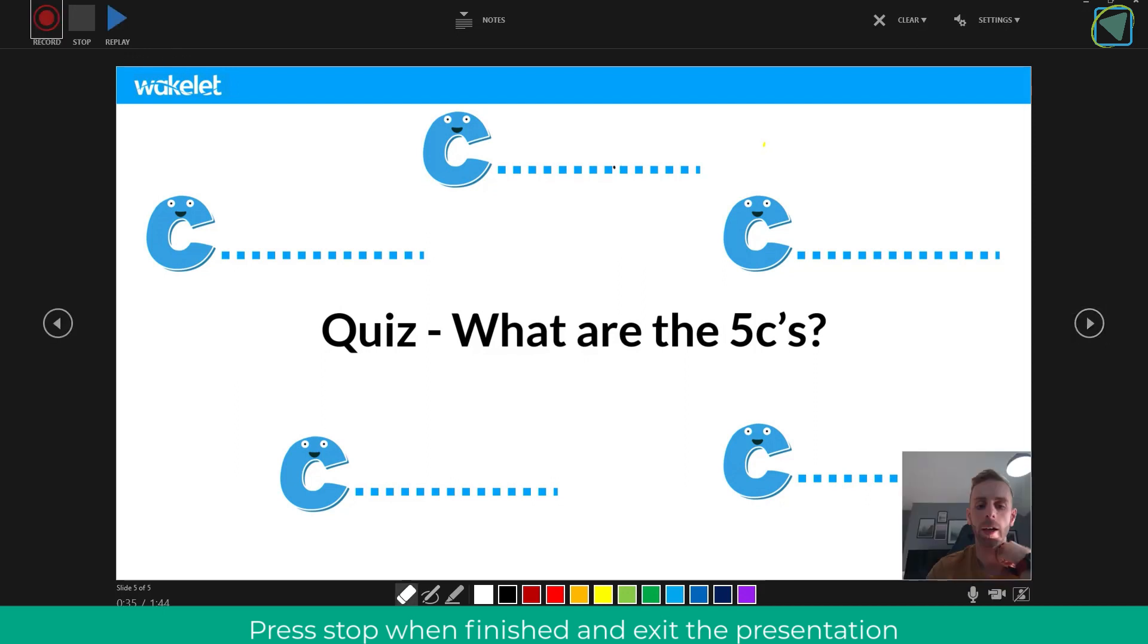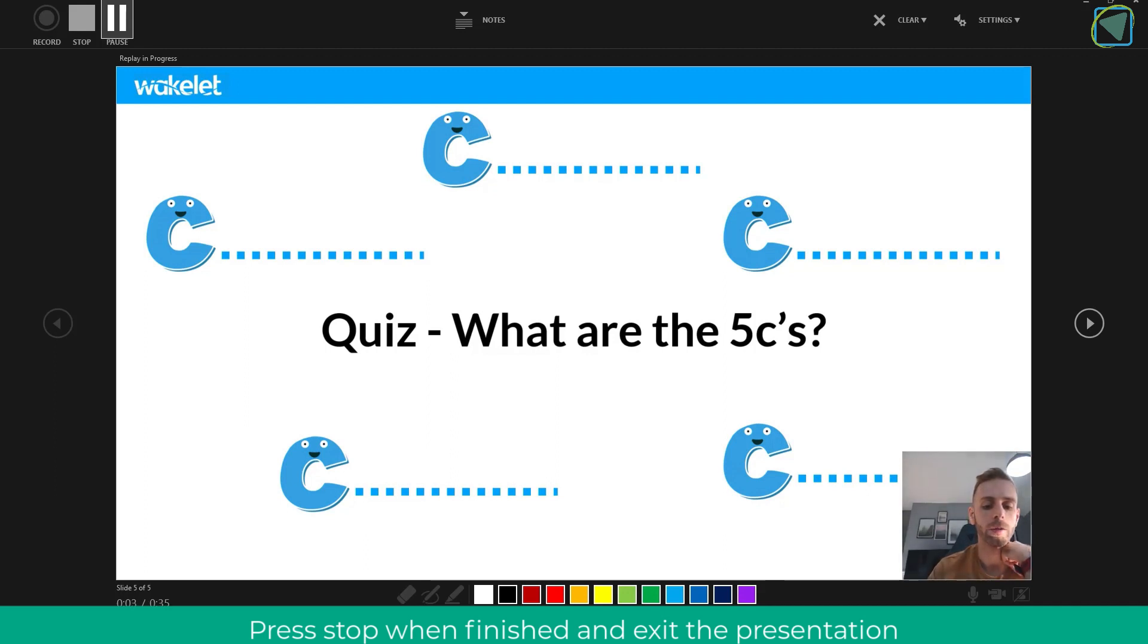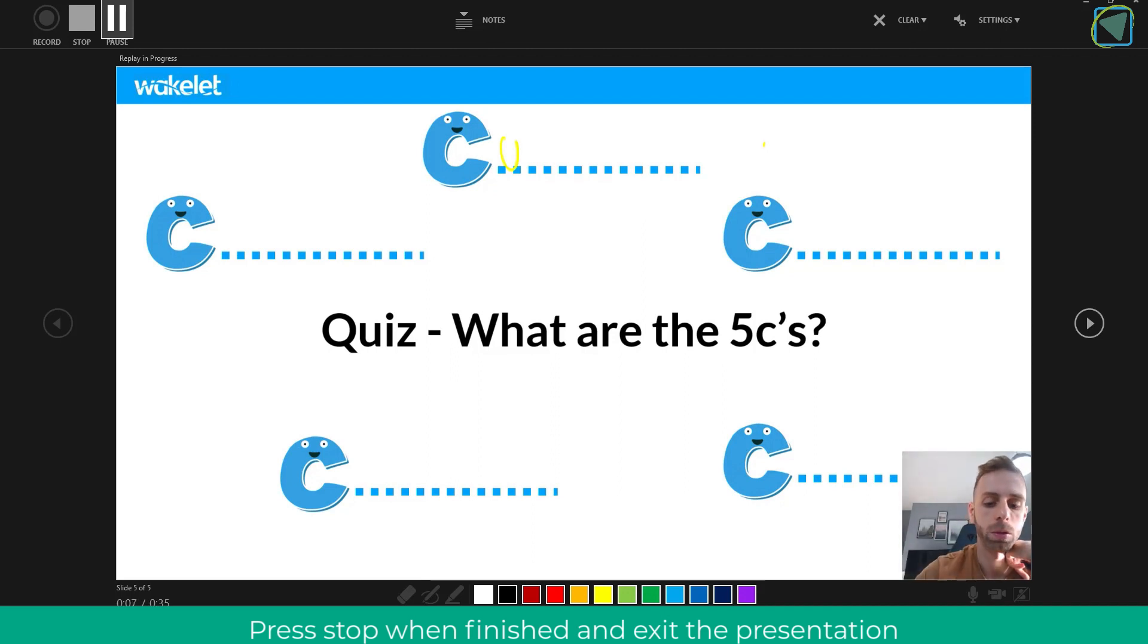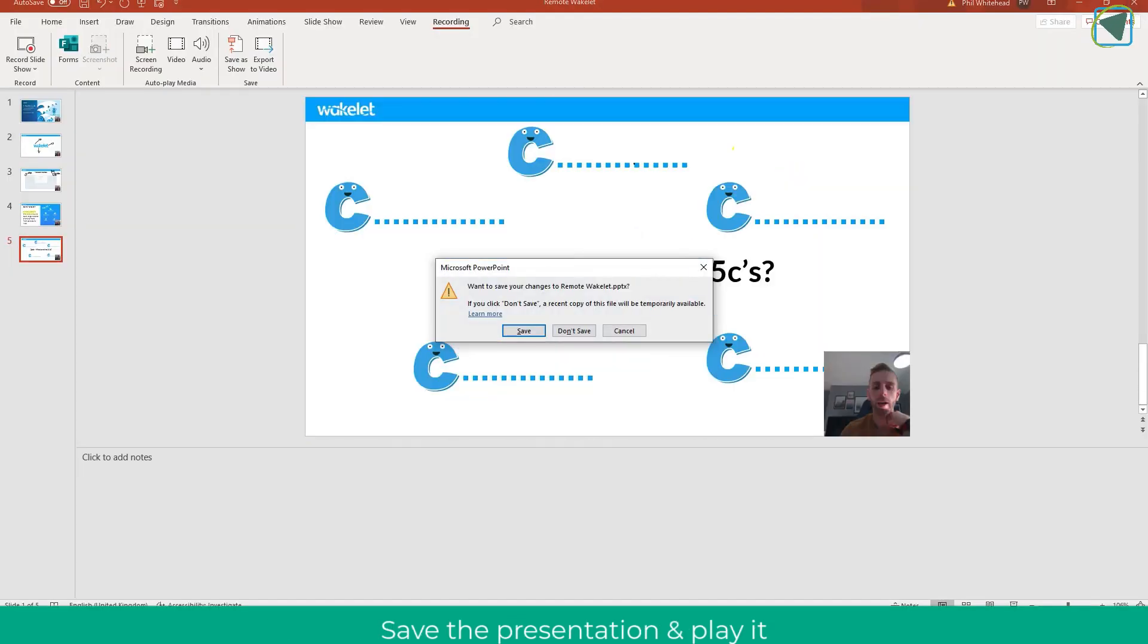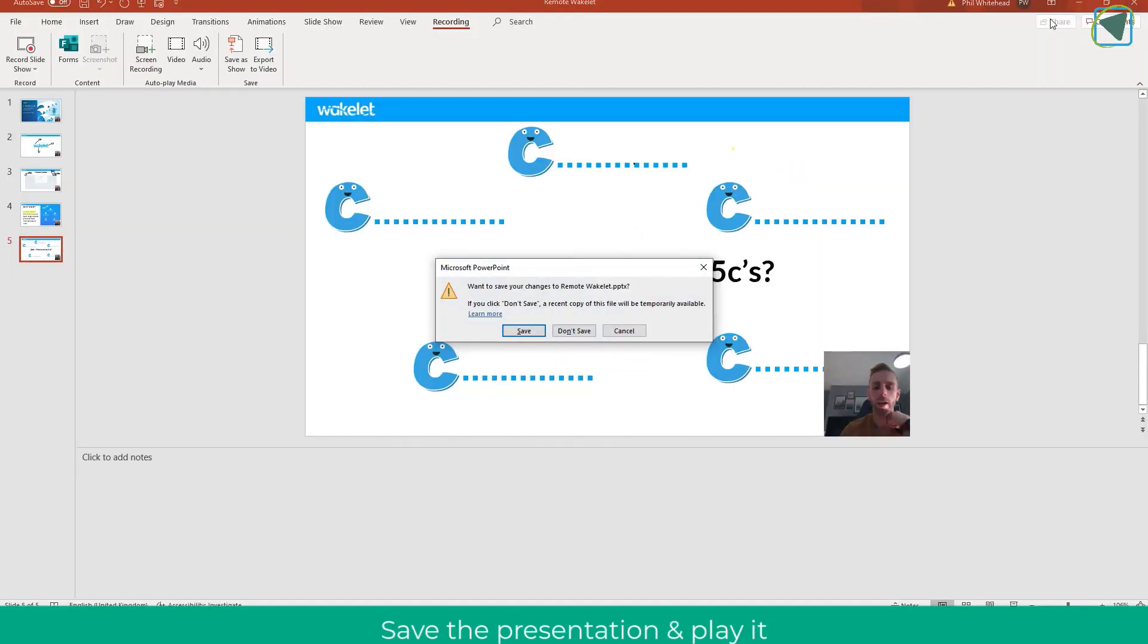Once you click stop you're able to replay your presentation and it will replay each particular slide to make sure you're happy with it. You can re-record that and clear it off if you want. It records each slide almost separately. Once you're happy with this you can stop the presentation and it will ask you to save. We're just going to click save now.